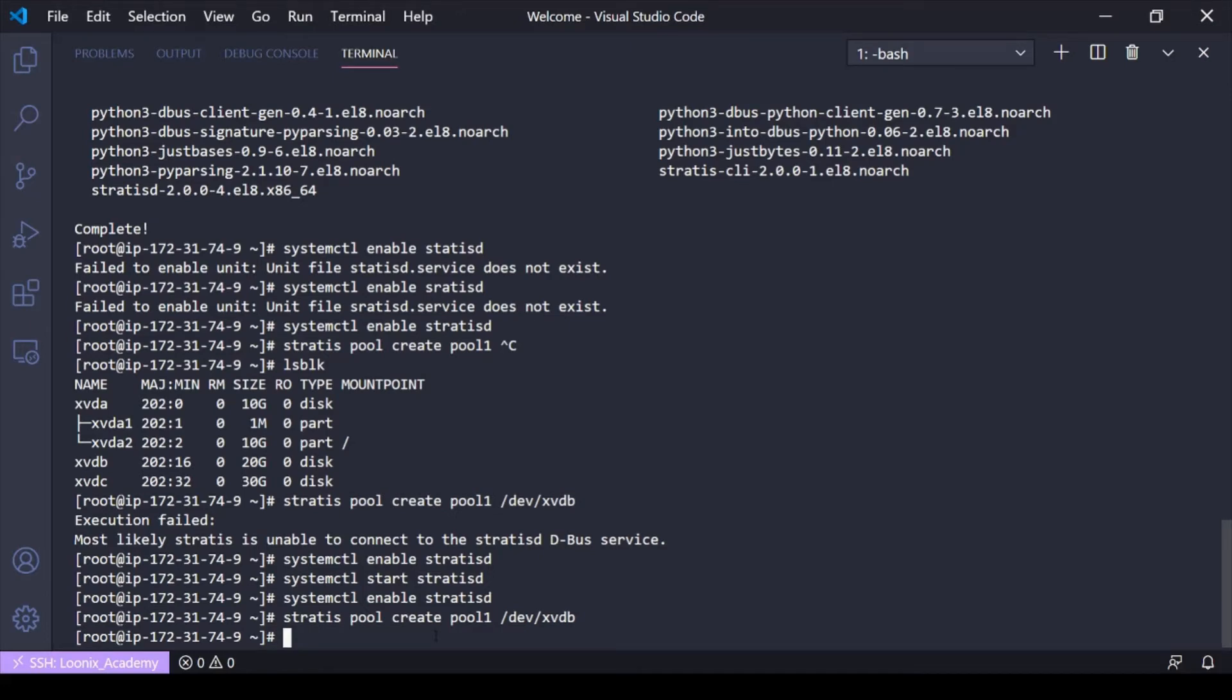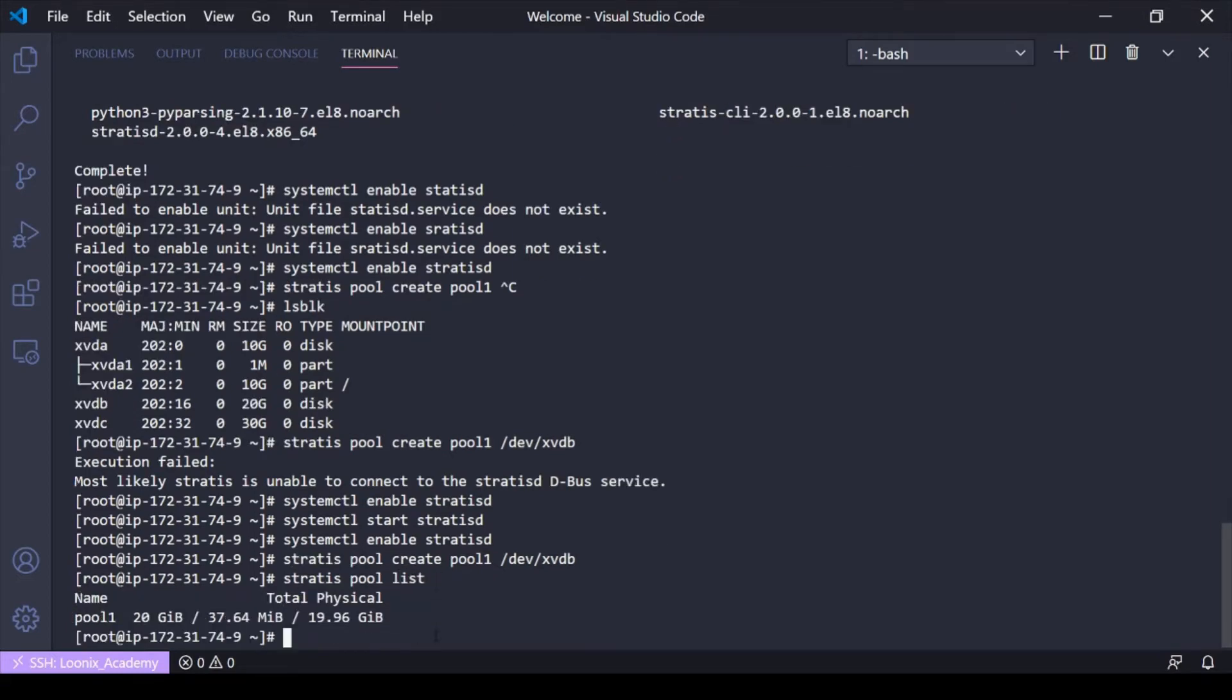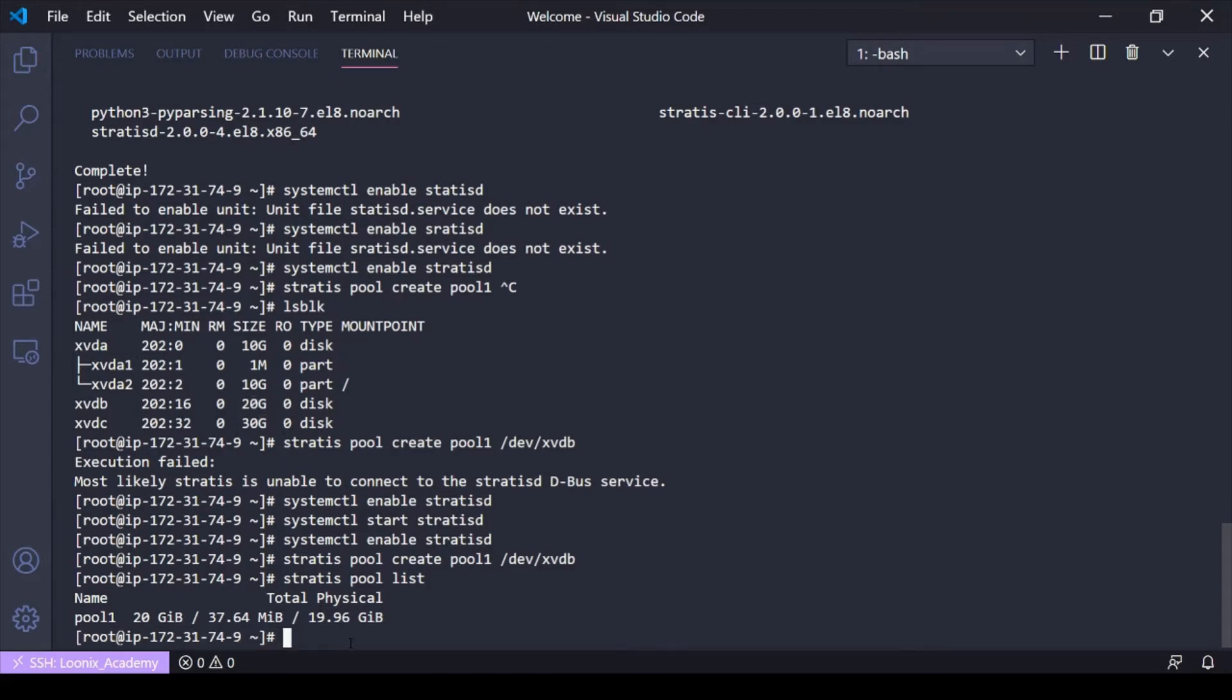So now that I've gone ahead and created the pool, I can view that pool if I do a stratus pool list here. It's going to show me all my pools and how big they are. So it's 20 gigabits because I only used this one device. But if I had used both, it would have combined them. So I would have 20 plus 30 would be 50 for the pool size.